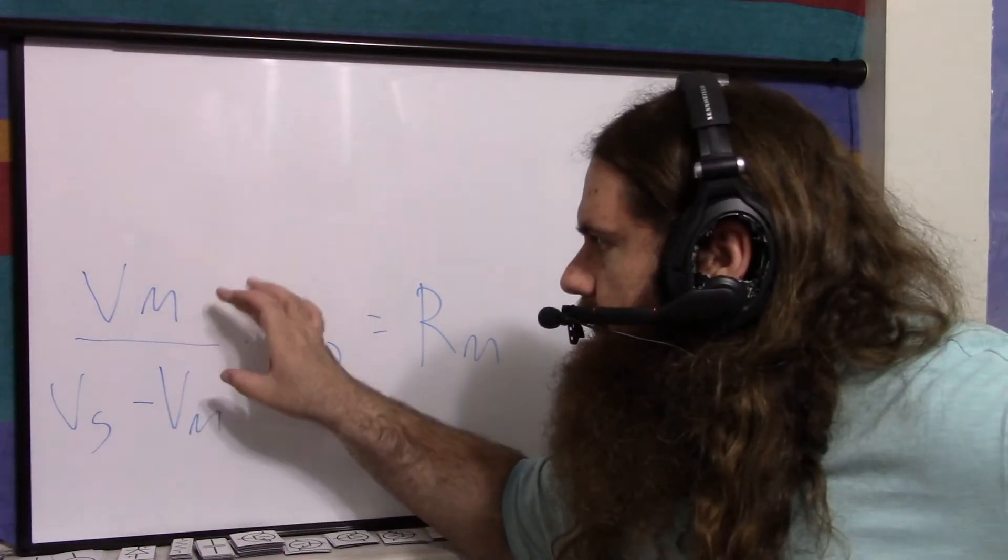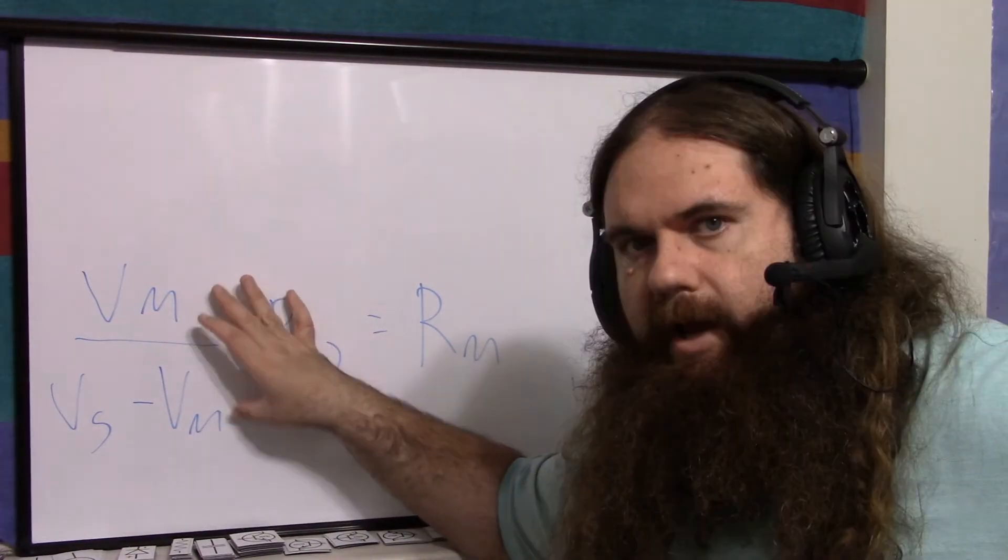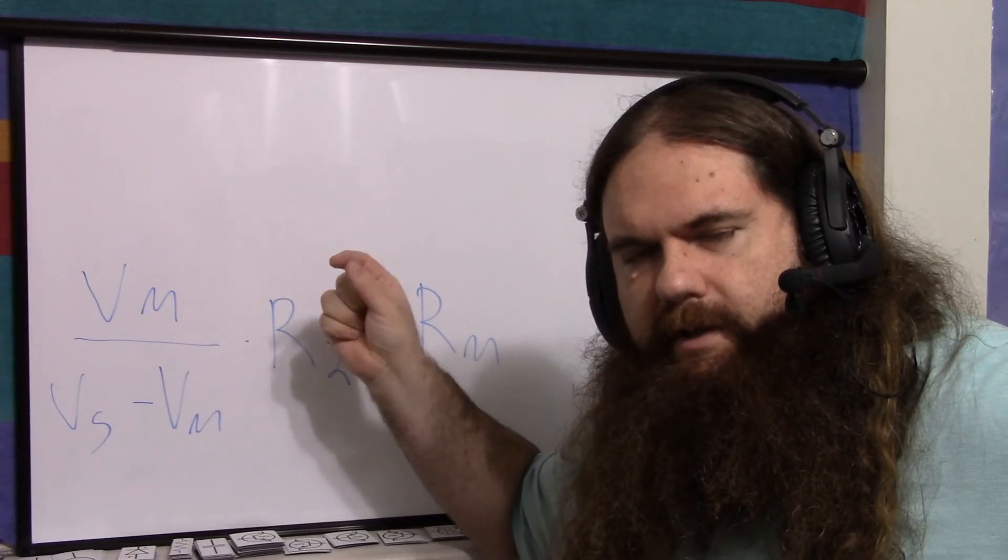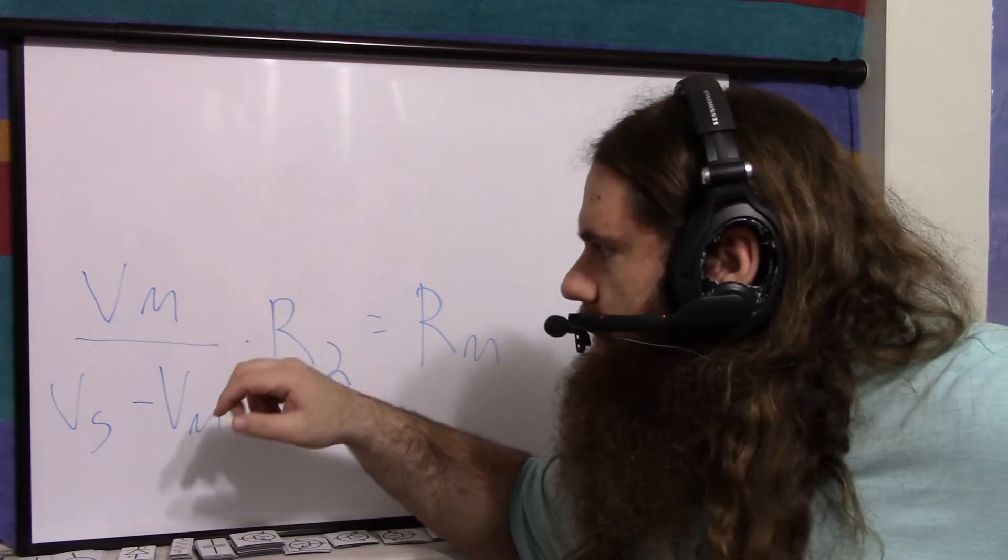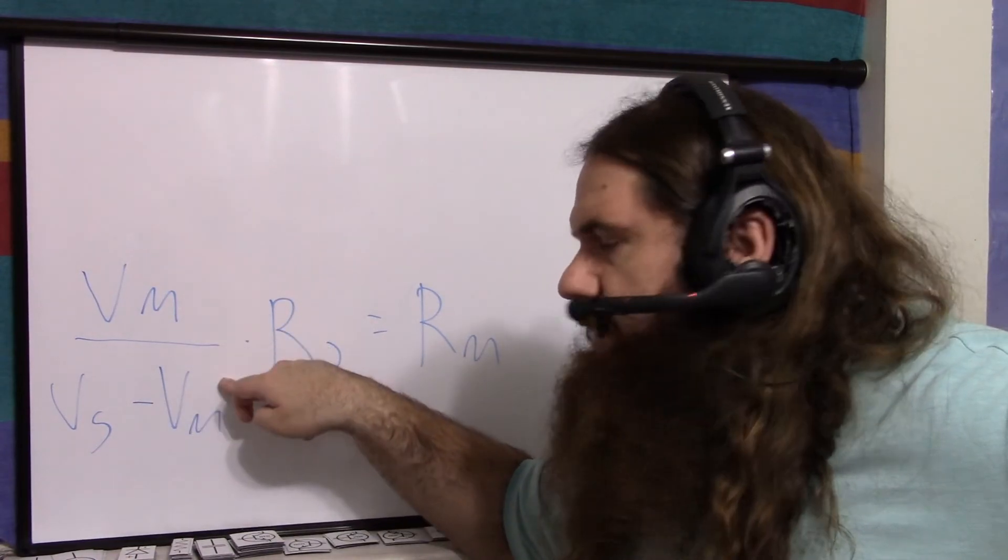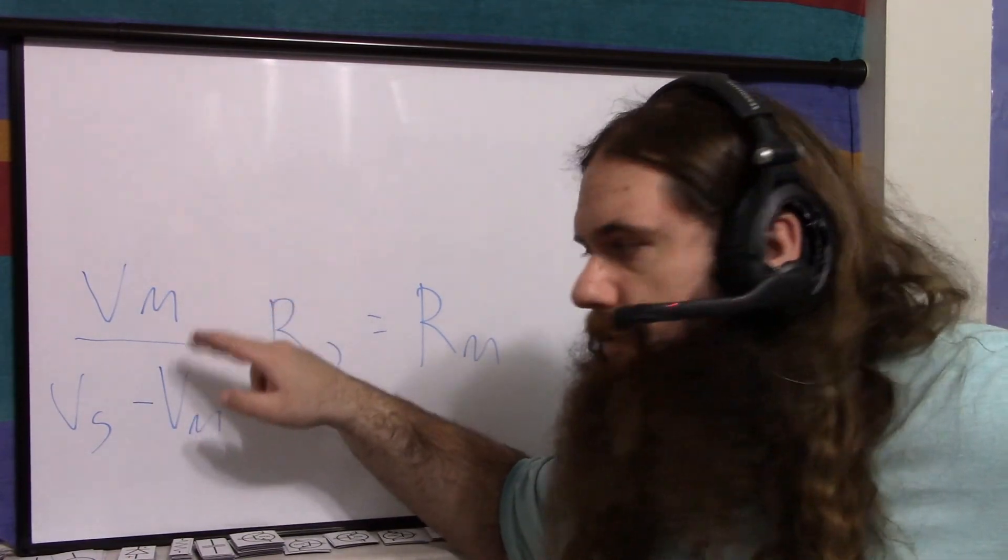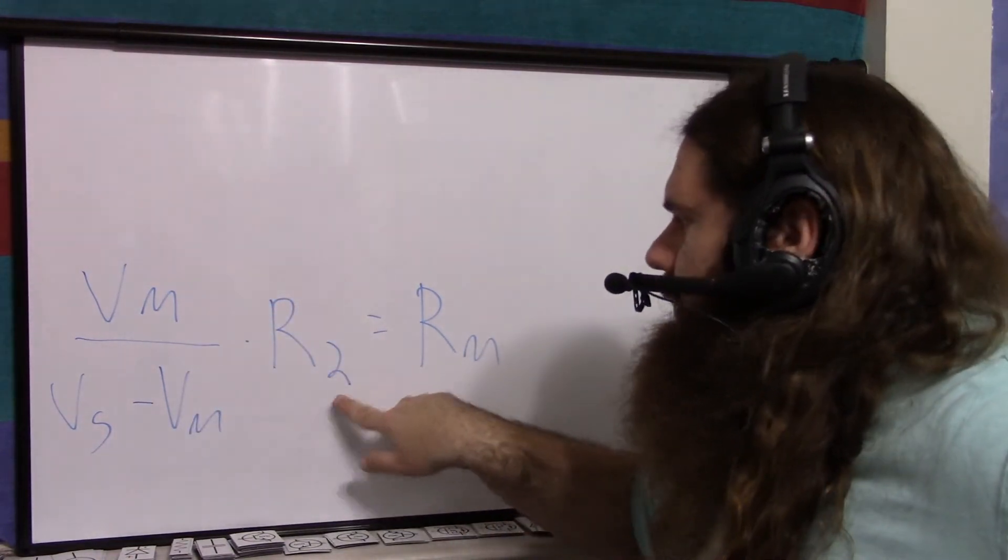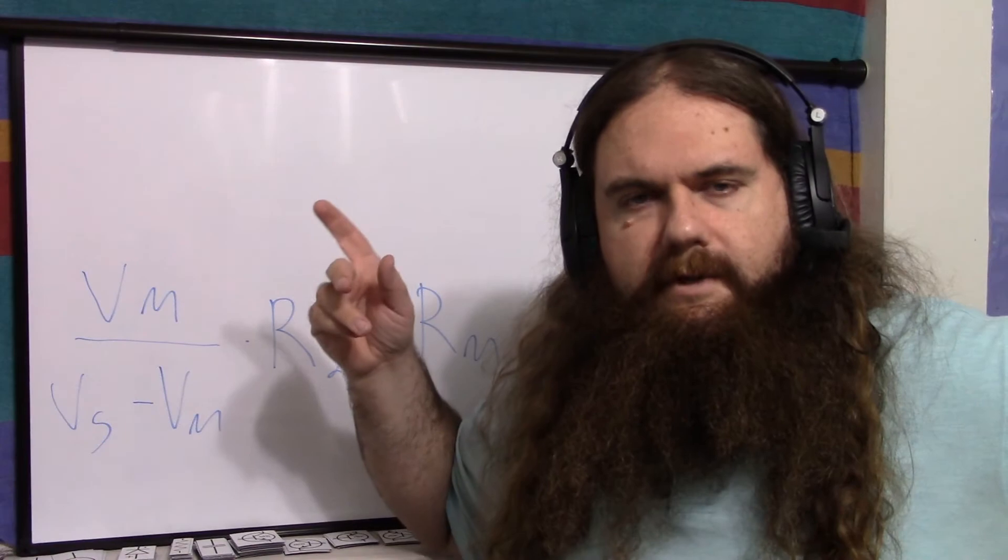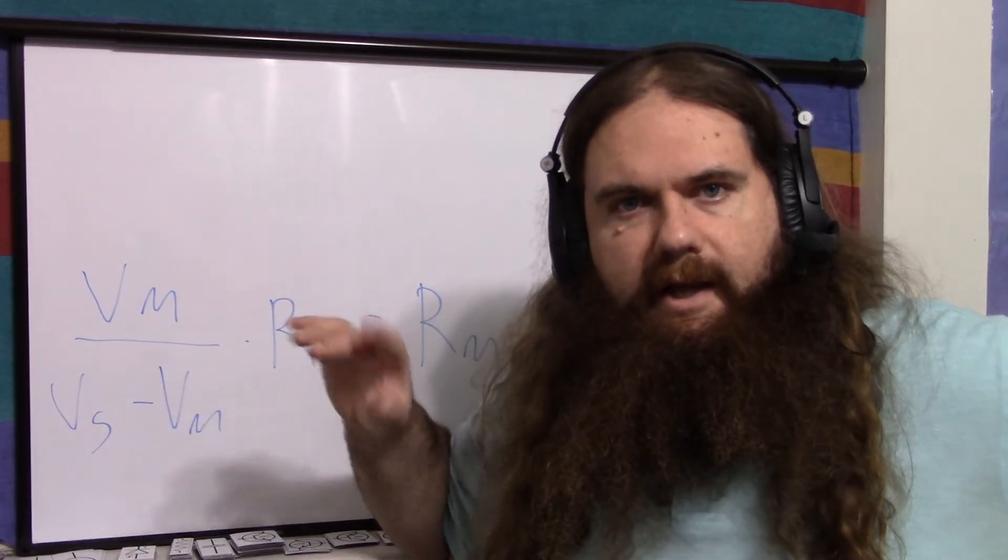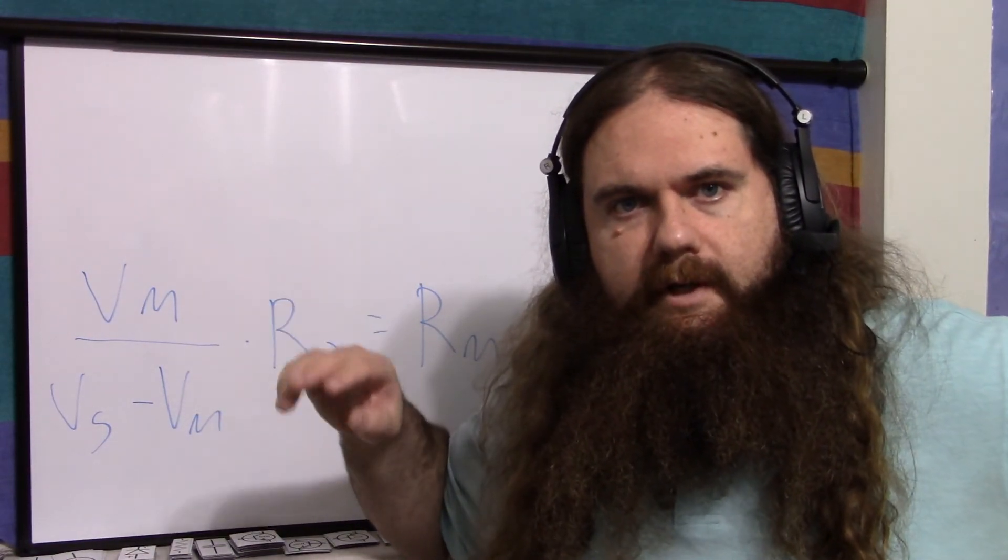And as you can see, if you have half of the voltage on the resistance and half of the voltage on the meter, then this is going to be Vm over Vm, which is 1, which means the two resistances are equal, which matches seeing half the voltage on each one.